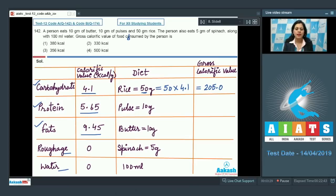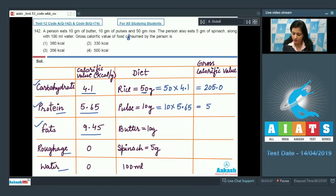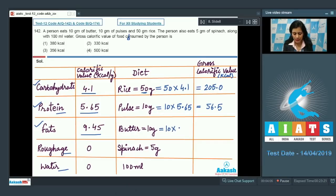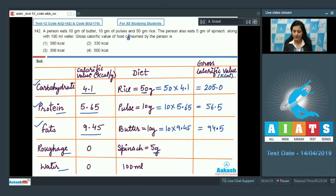The person consumed 10 gram of pulses, which is a source of protein, so total energy from protein is 10 × 5.65 = 56.5 kilocalories. The person also consumed 10 gram of butter, which is a source of fat, so that gives 10 × 9.45 = 94.5 kilocalories. The person also consumed 5 gram of spinach and 100 ml of water — spinach is a source of roughage — and these do not provide any energy.